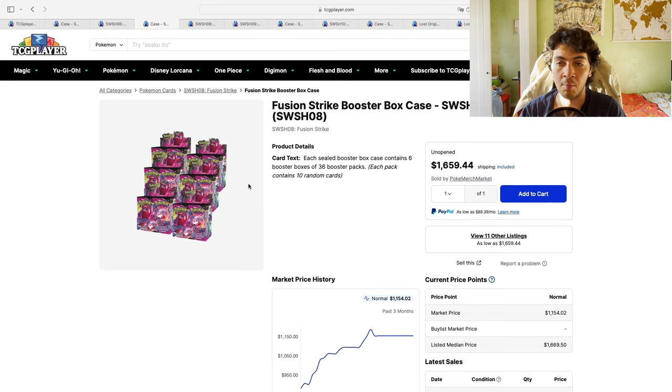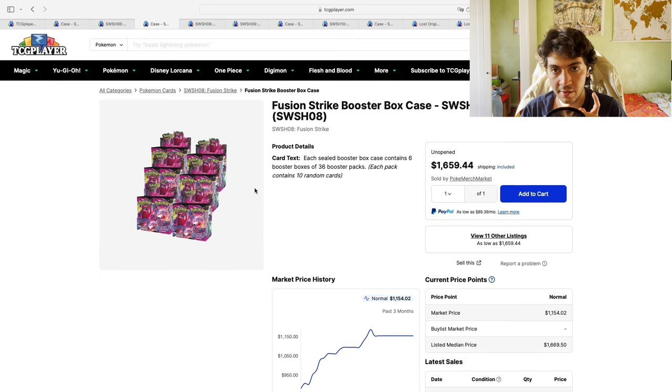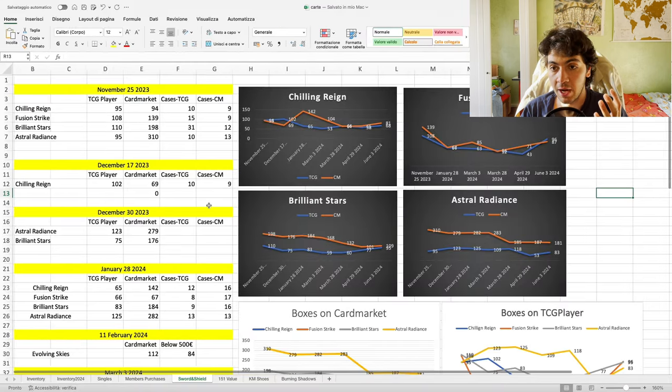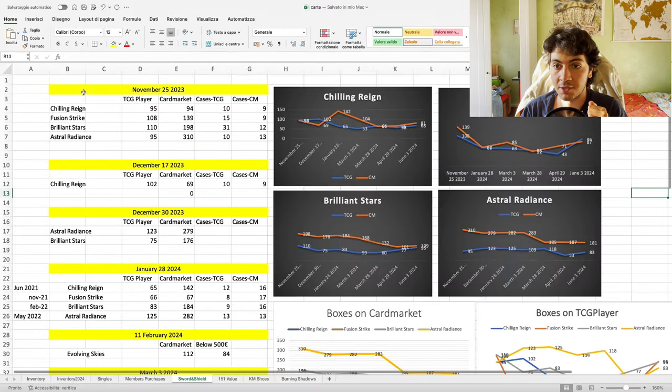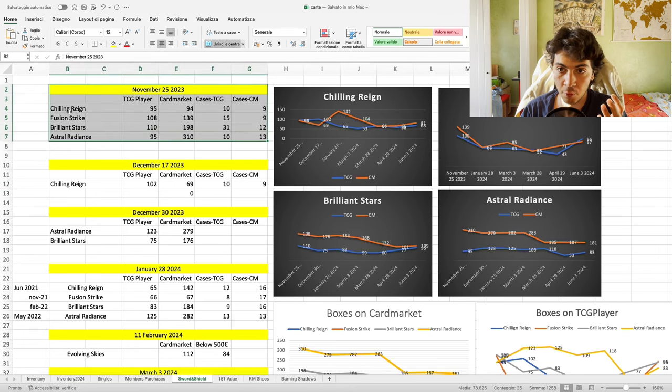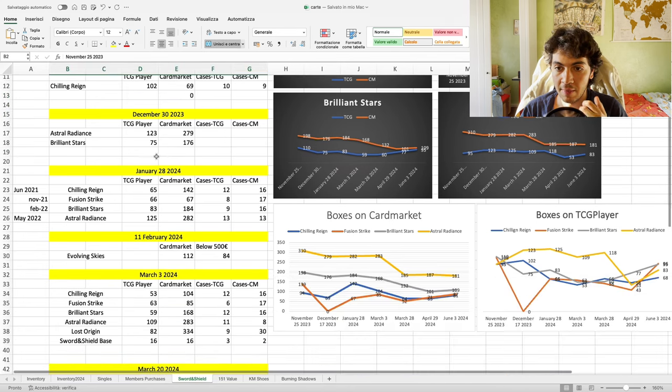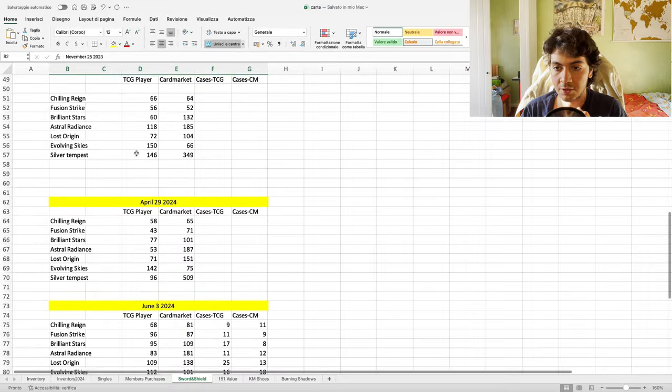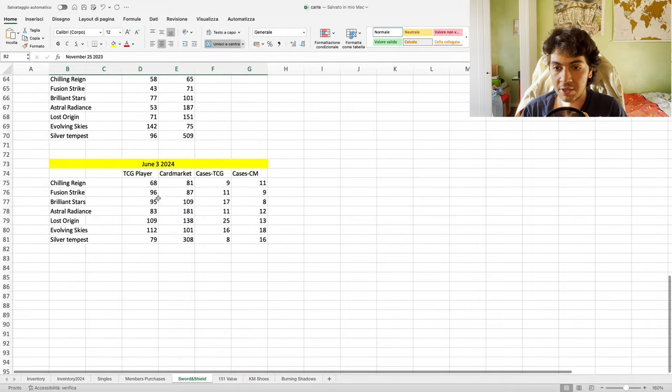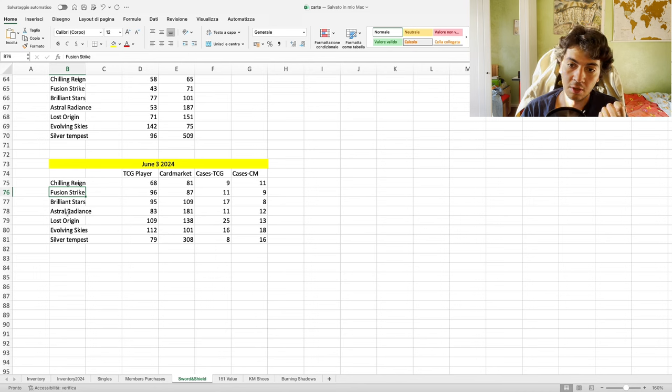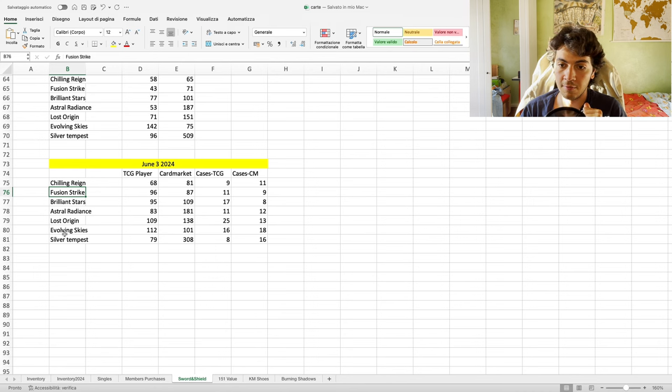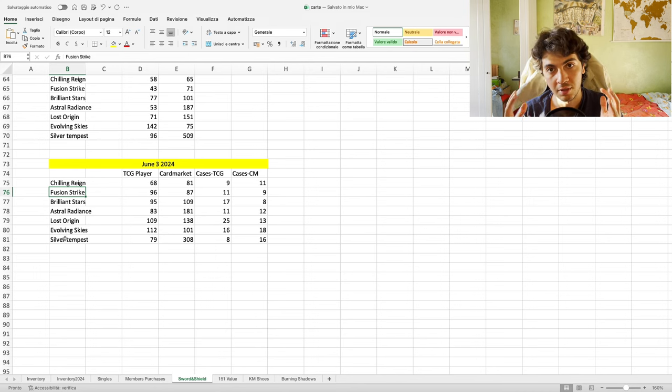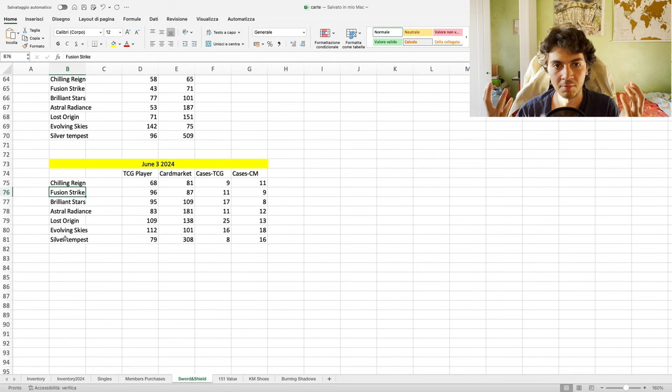Enough chatting, let's look at the numbers. This is the spreadsheet I was talking about. As you can see here, I started to gather data on just four sets in November, and then I continued the journey and started to take on more sets. Right now I keep track of Chilling, Fusion, Brilliant Stars, Lost Origin, Evolving Skies, and Silver Tempest.